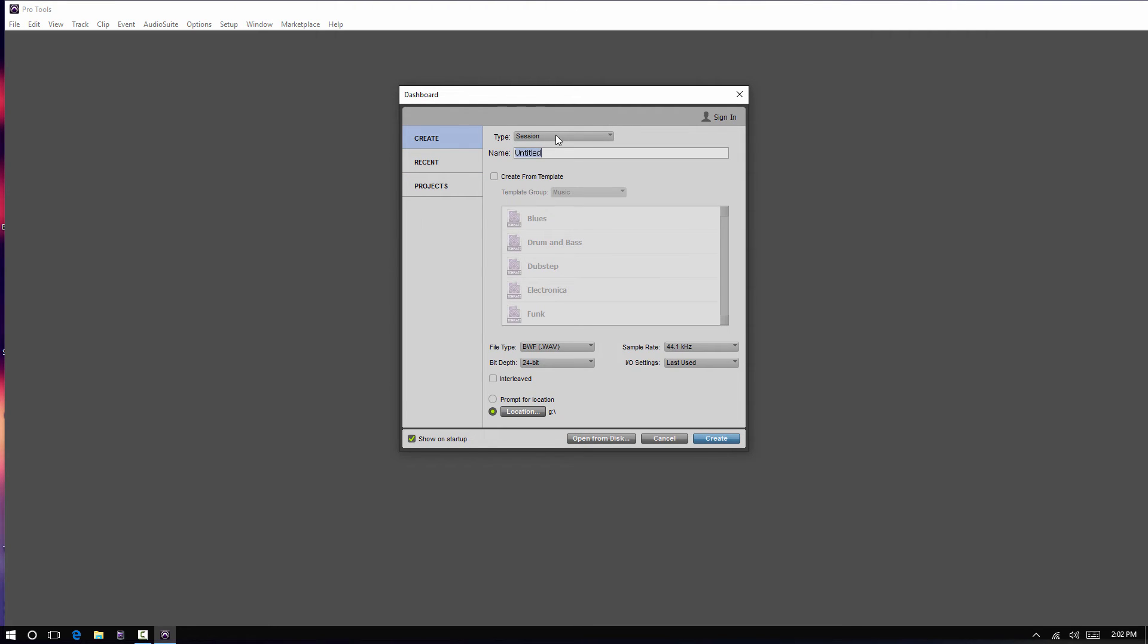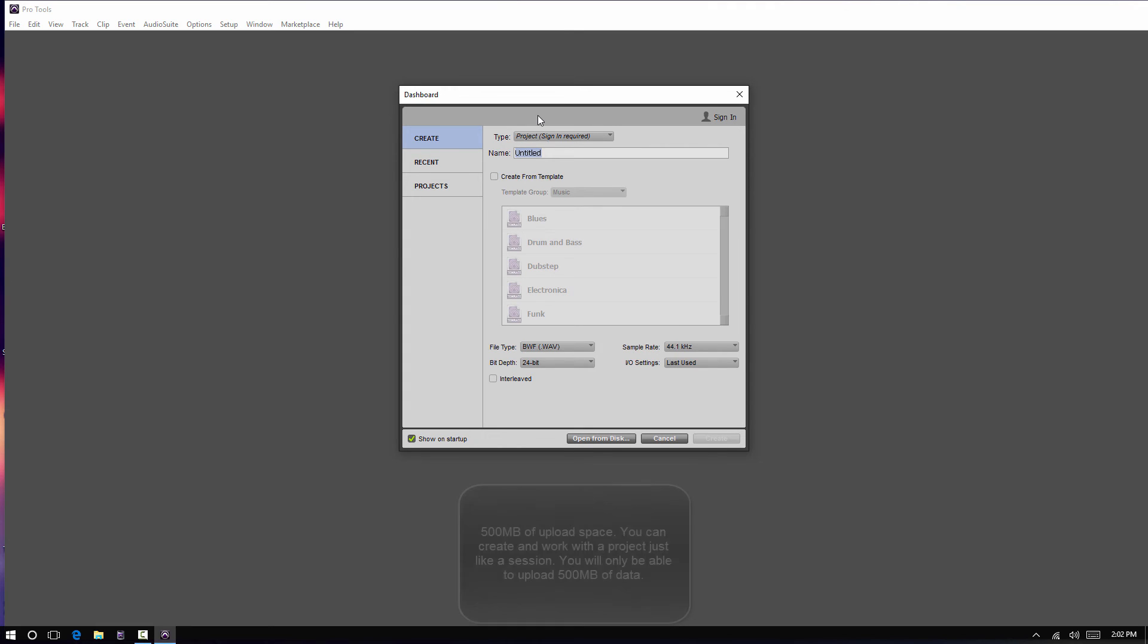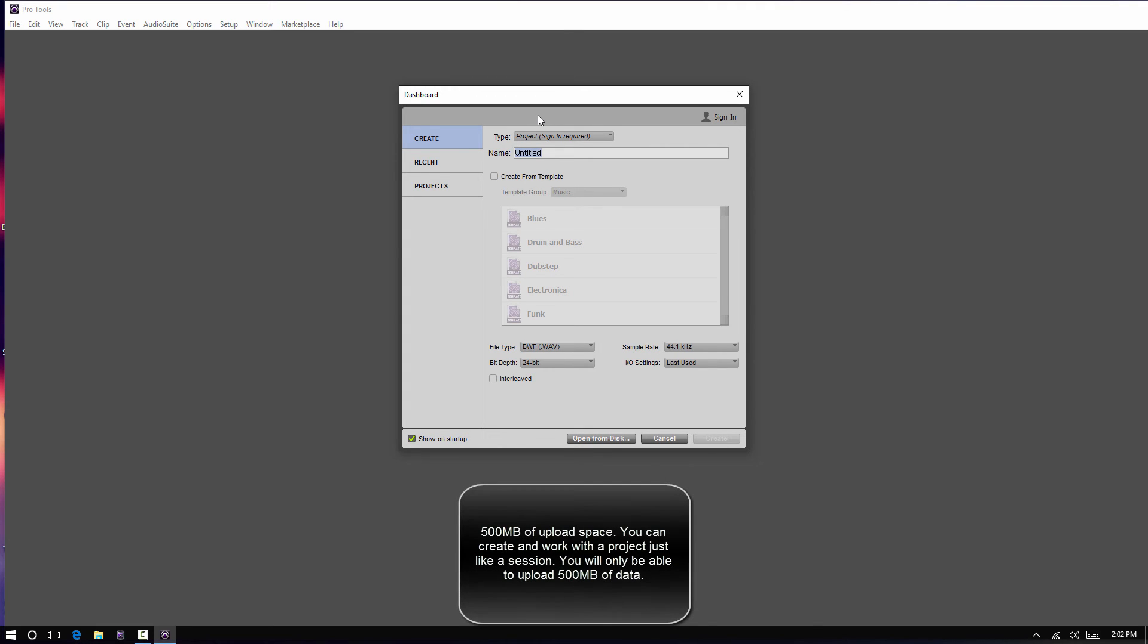So, if you do want to work with a project, which I believe 500 megabytes is the default size you get for free with Pro Tools 12.5, obviously you would switch that to project.